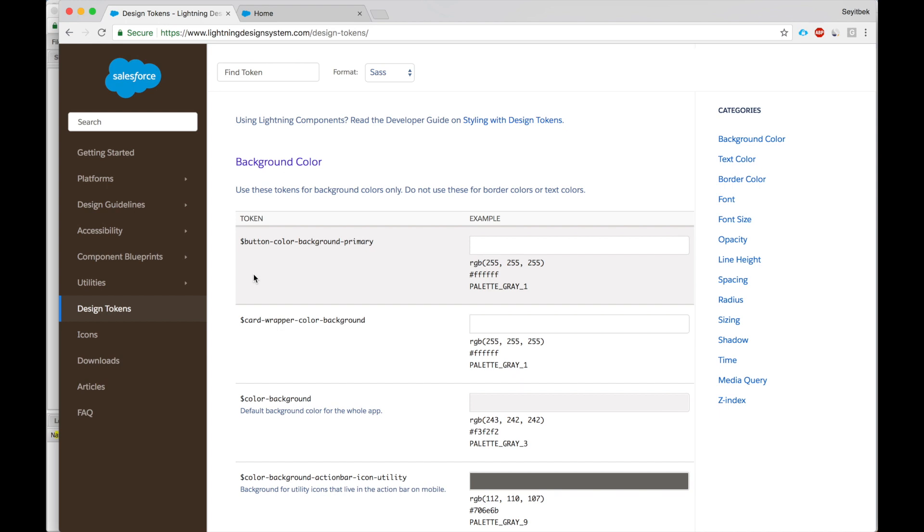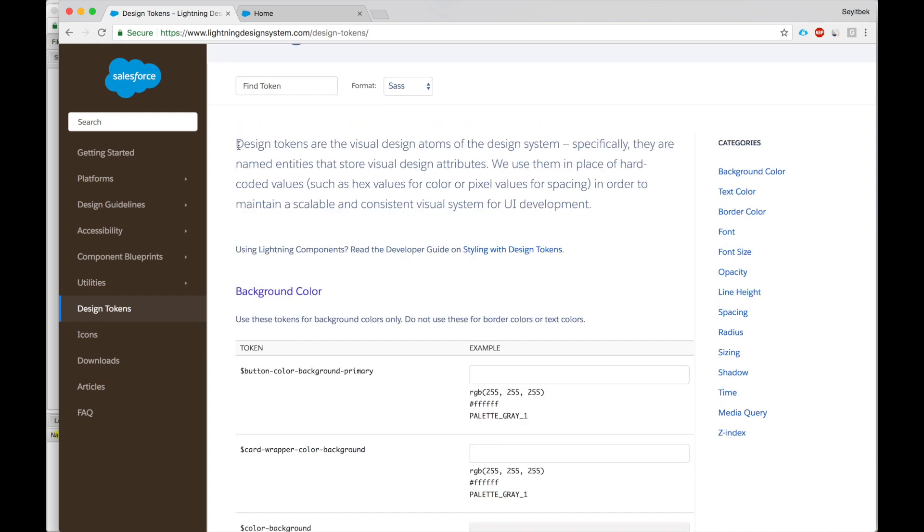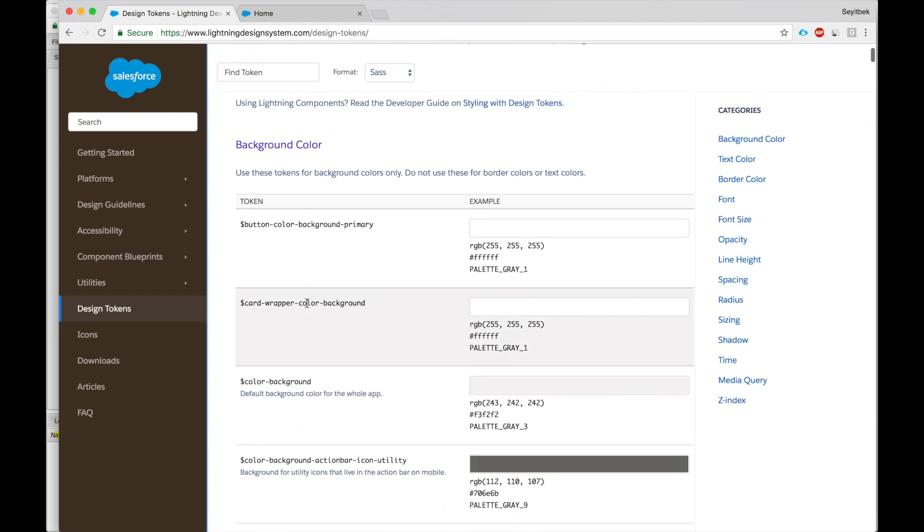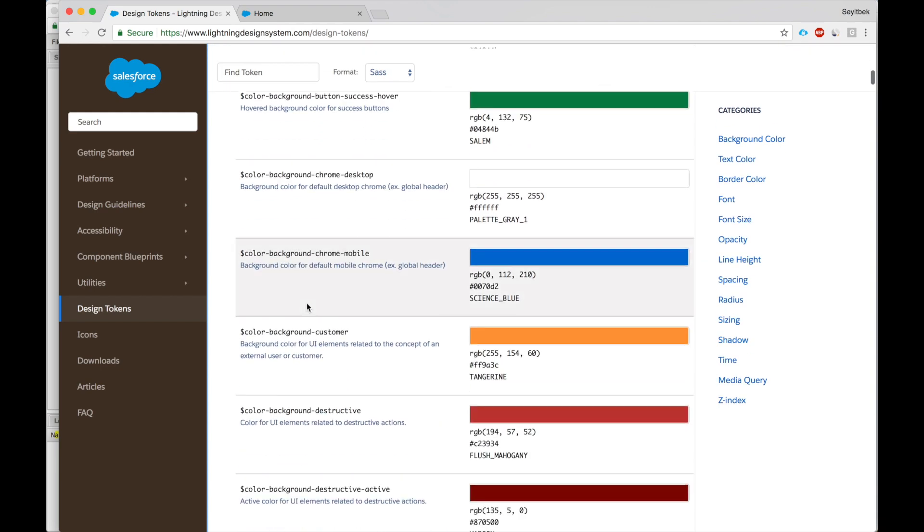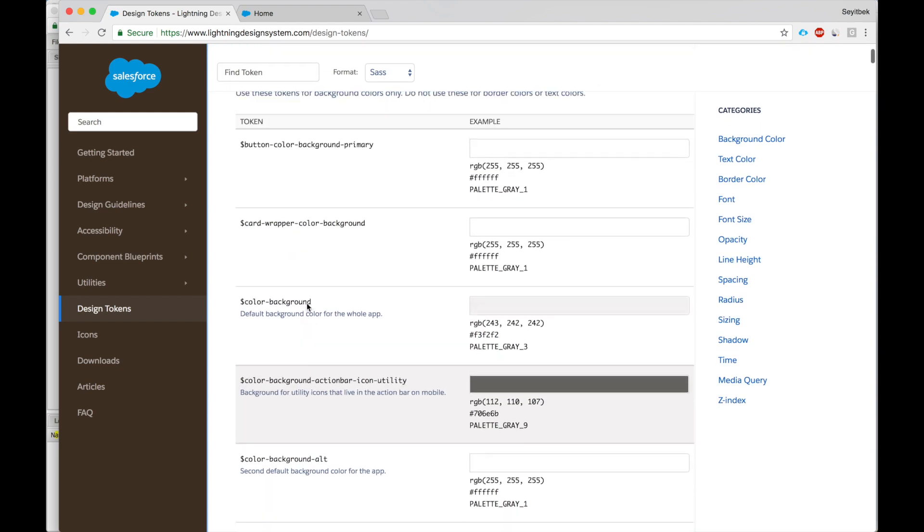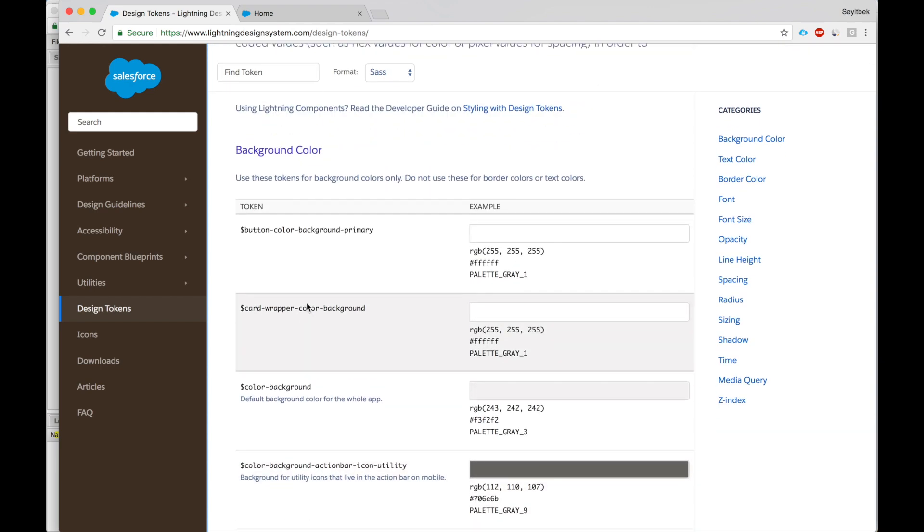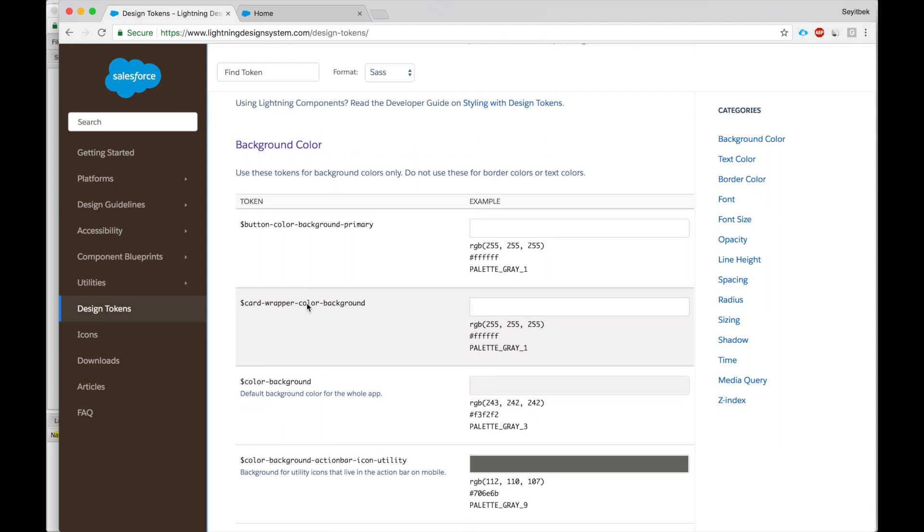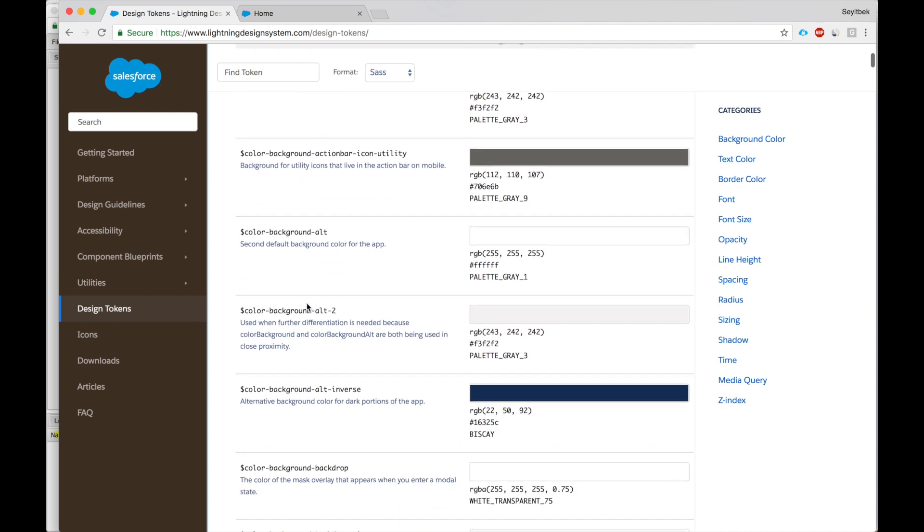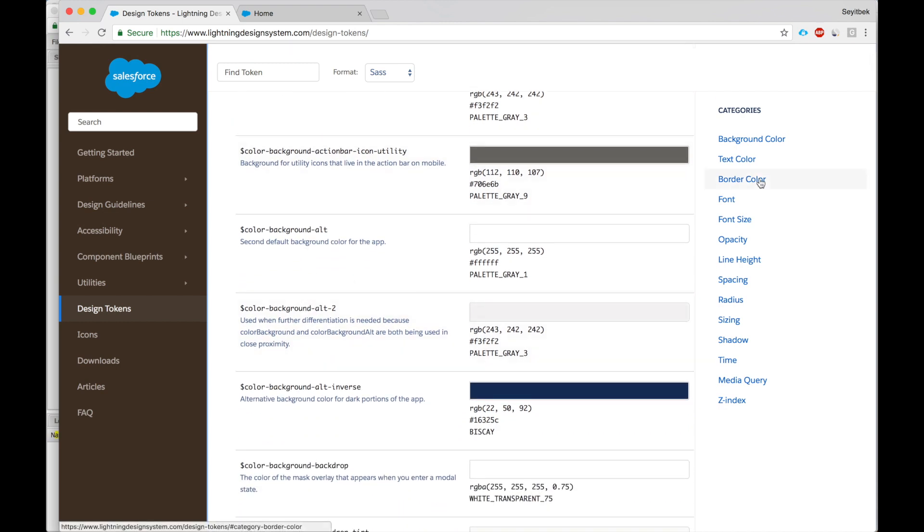So let's look at design tokens. Officially, design tokens are visual design items of the design system. Not quite clear, right? What is design tokens, design atoms, design system? A lot of design. So let's look at this. If we look at design tokens, we see that these are preset standard Salesforce colors, fonts, and here is border colors, font size, etc.